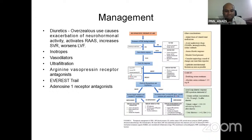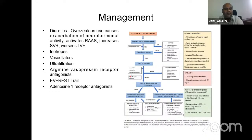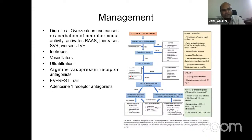Management of type 1 CRS: as it is secondary to fluid overload, put the patient on diuretics — however, overzealous use of diuretics can cause exacerbation of neurohormonal activity, activating RAAS and worsening left ventricular function. Inotropes and vasodilators may help given the heart dysfunction. Ultrafiltration may be beneficial for volume overload. Adenosine A1 receptor antagonists may also help. The EVEREST trial studied management of type 1 CRS. Prevalence of renal dysfunction is high in patients hospitalized with heart failure with reduced ejection fraction.